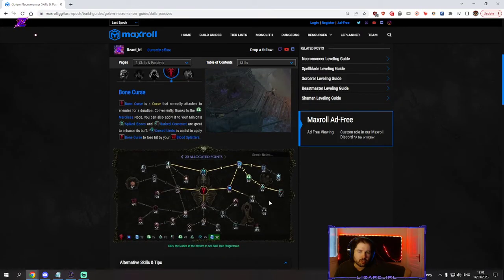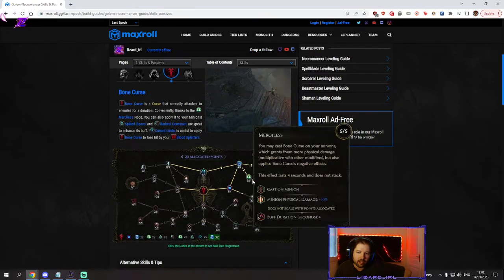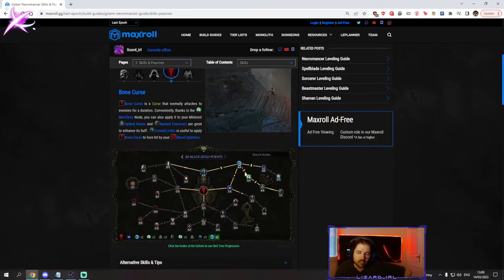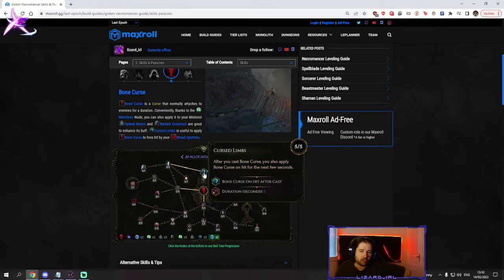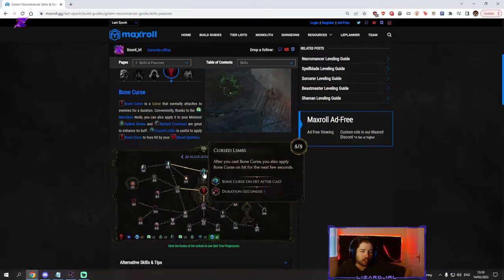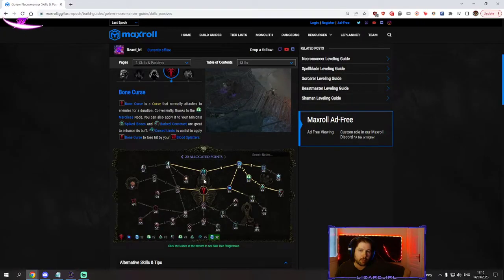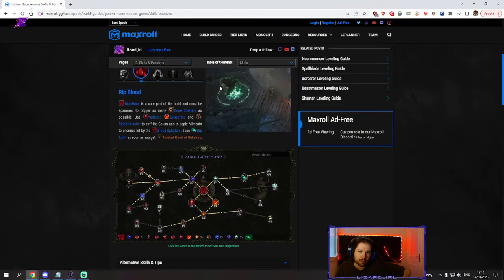Bonecurse mainly you want to get all of this here which buffs your golem damage by a lot. You can also go for curse bones so you can actually apply bonecurse to enemies around the golem with the bone splatters of the ribblood.